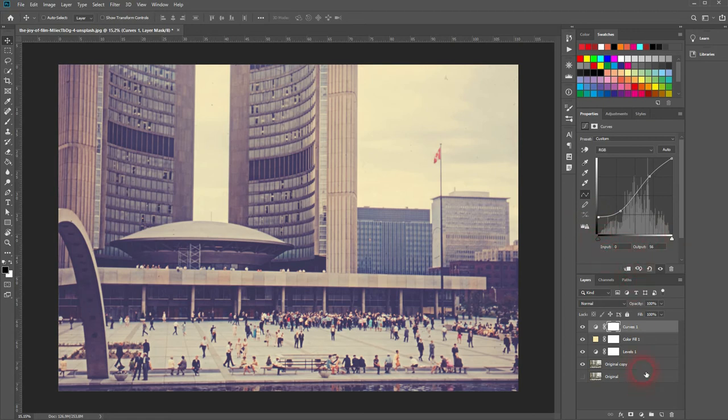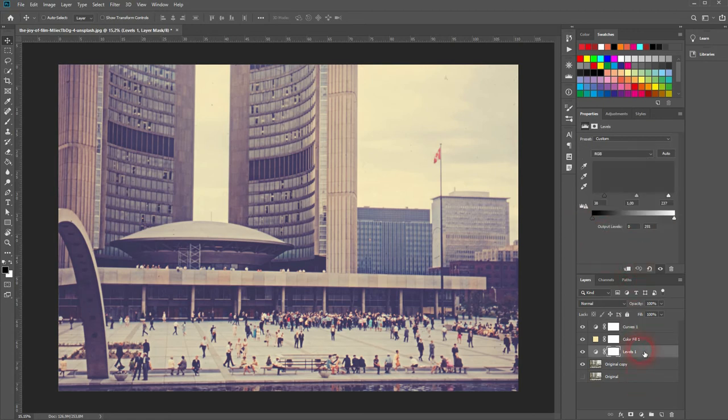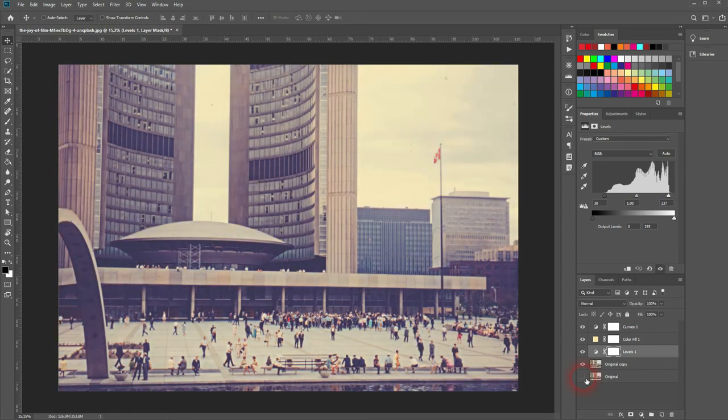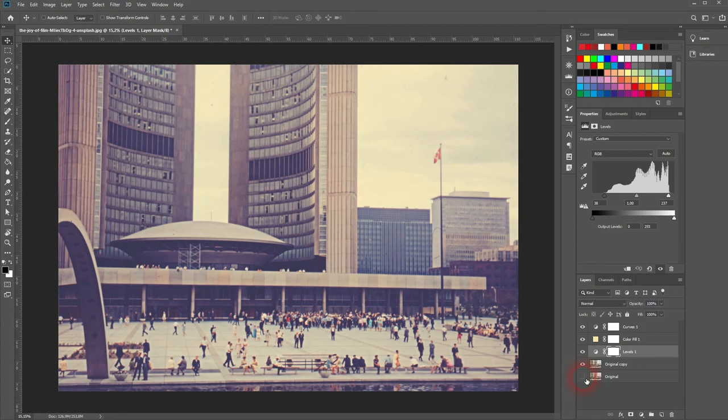And that's a good result. Let me compare it to the original, and this is how you can create this effect. Adjust it for the images that you're using a little bit, but this is the basic process to recreate this Nashville effect in Adobe Photoshop. Thank you for watching, and I'll see you next time.